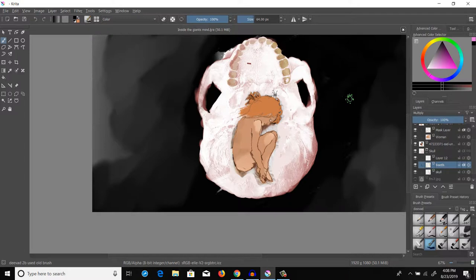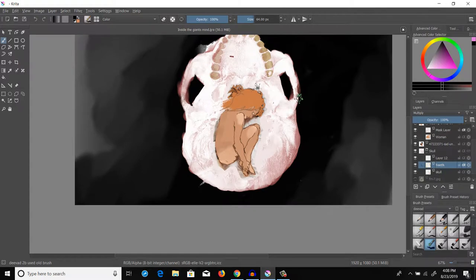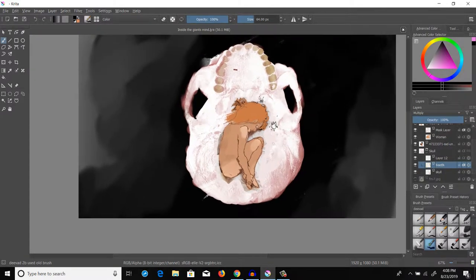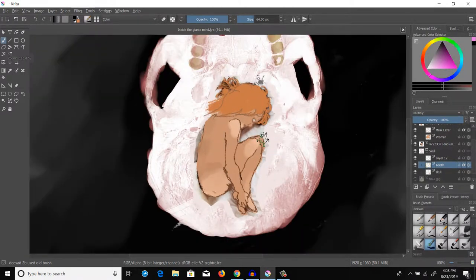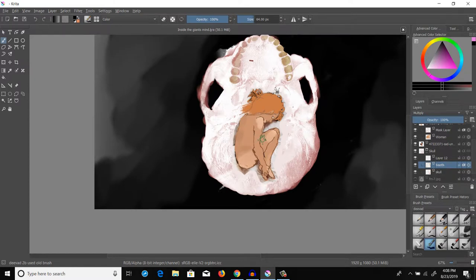Hey everybody, this is Brain Nectar. Welcome back to this YouTube video. Today I'm going to show you how to properly do multiply and overlay effects in the free program called Krita.